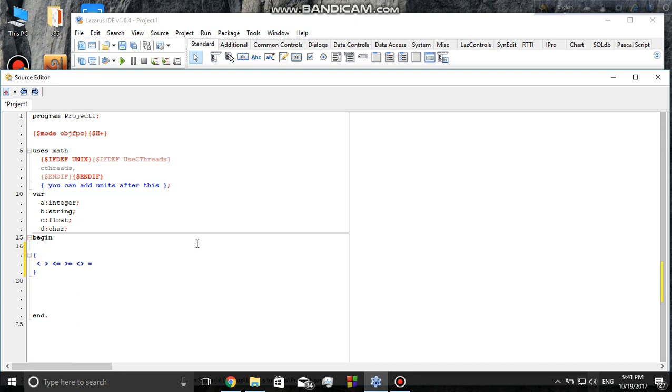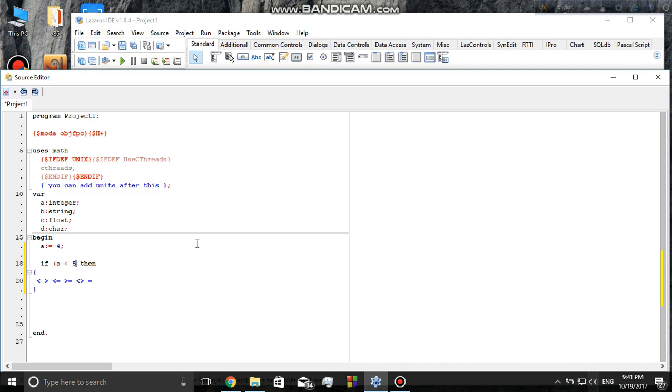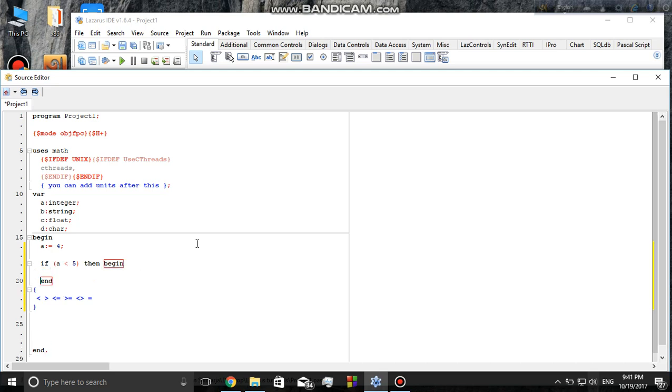Let me introduce a variable 'a' as 4. I'll create an if statement. If a is less than five, then begin and end. Then we're going to create a writeline function.